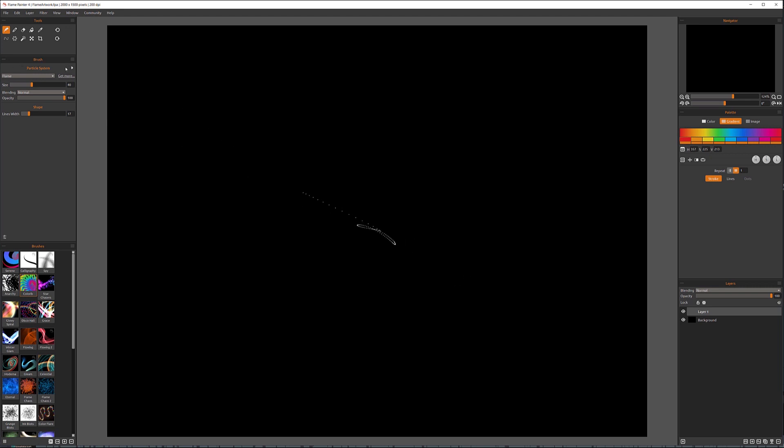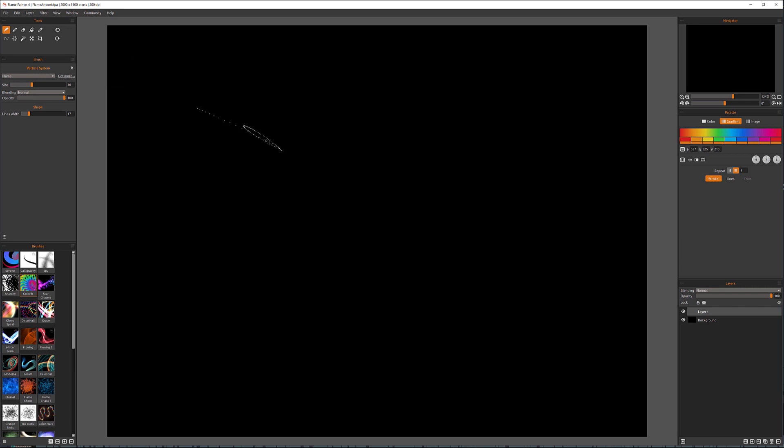As a particle, if we look at the brush tool, click on the hamburger. Right here you can see we have options to use a global shape and the palette. We can check this or update only on the moments which will speed up your render a little bit. So we have properties for the brushes as we selected.